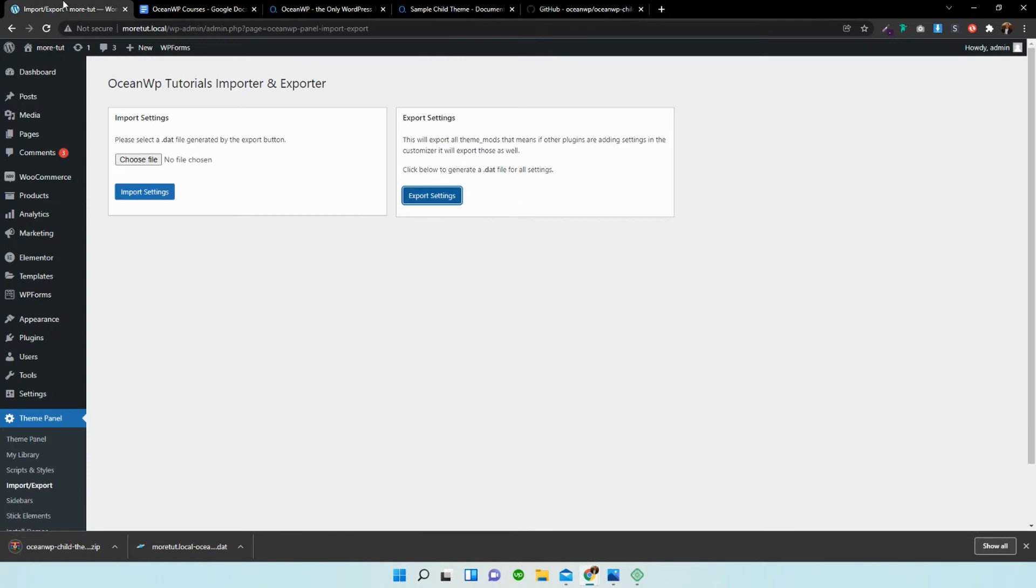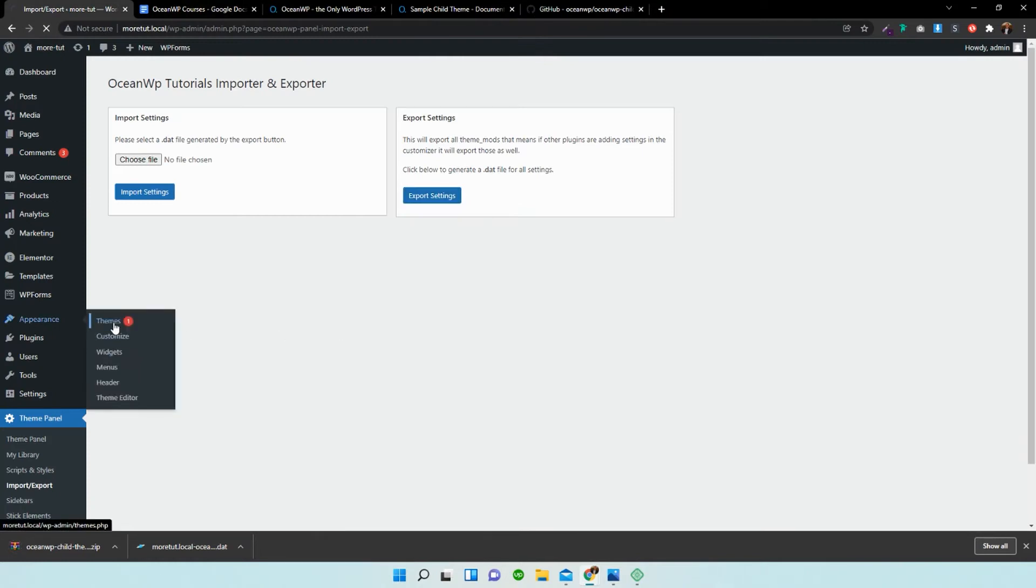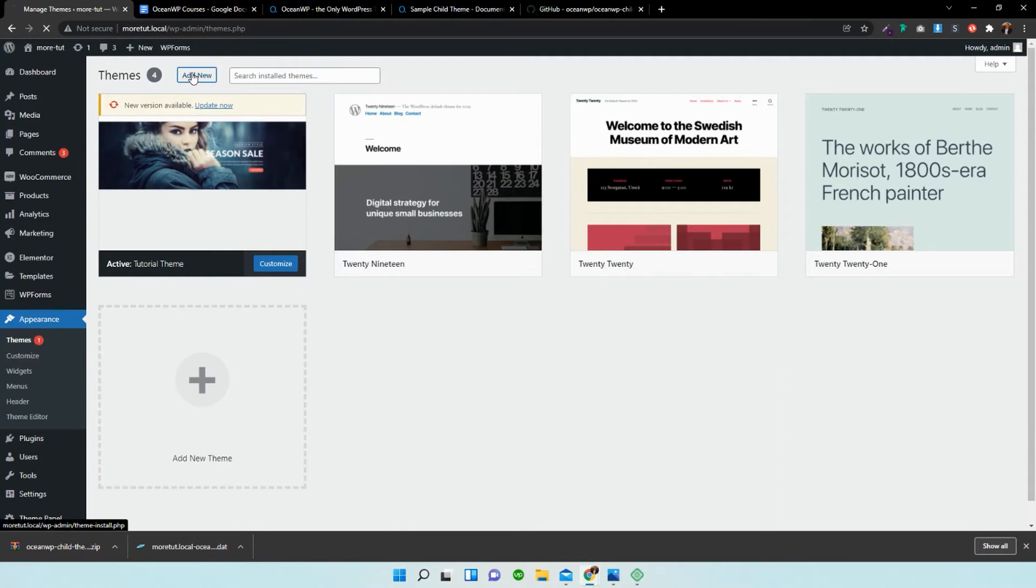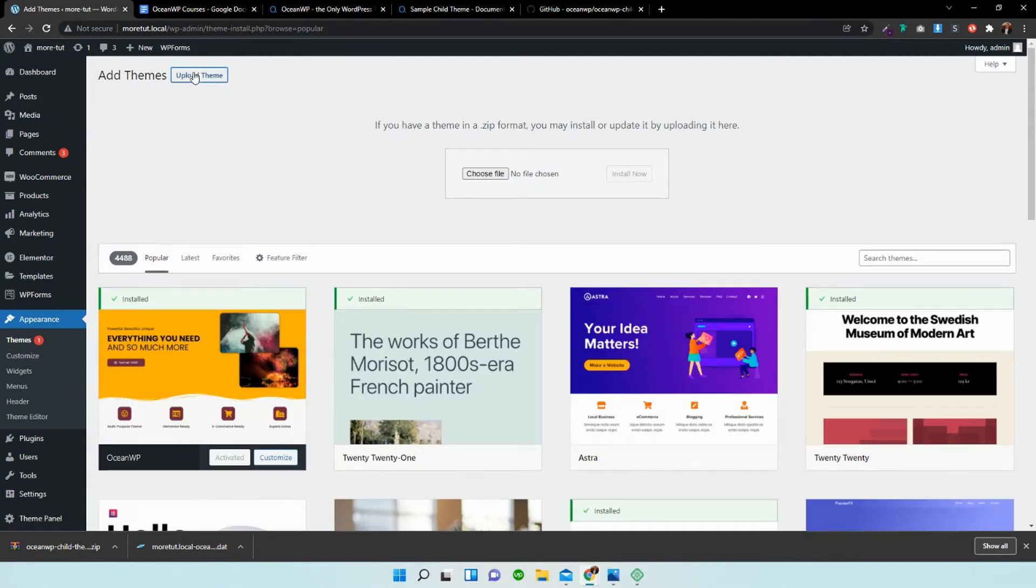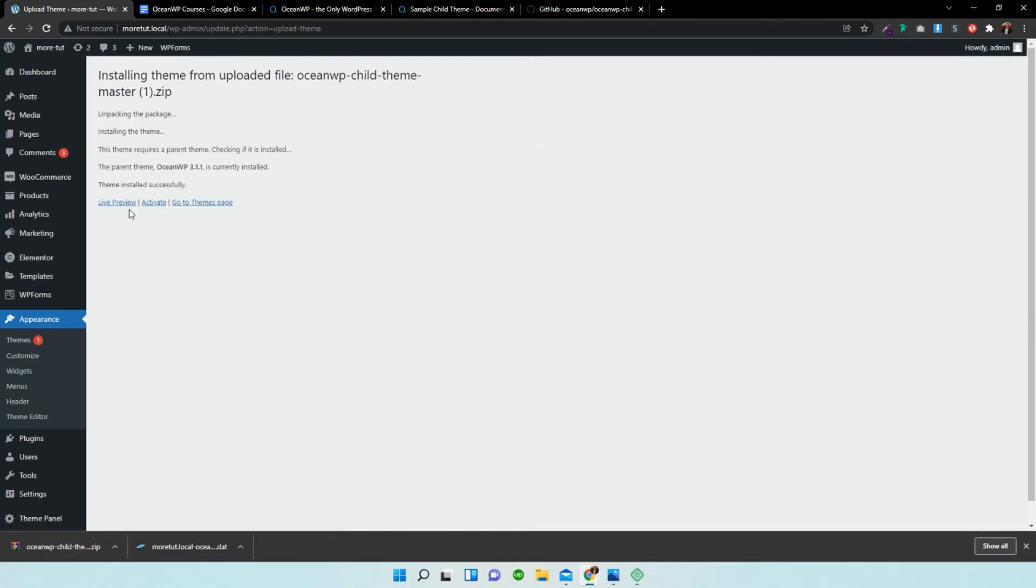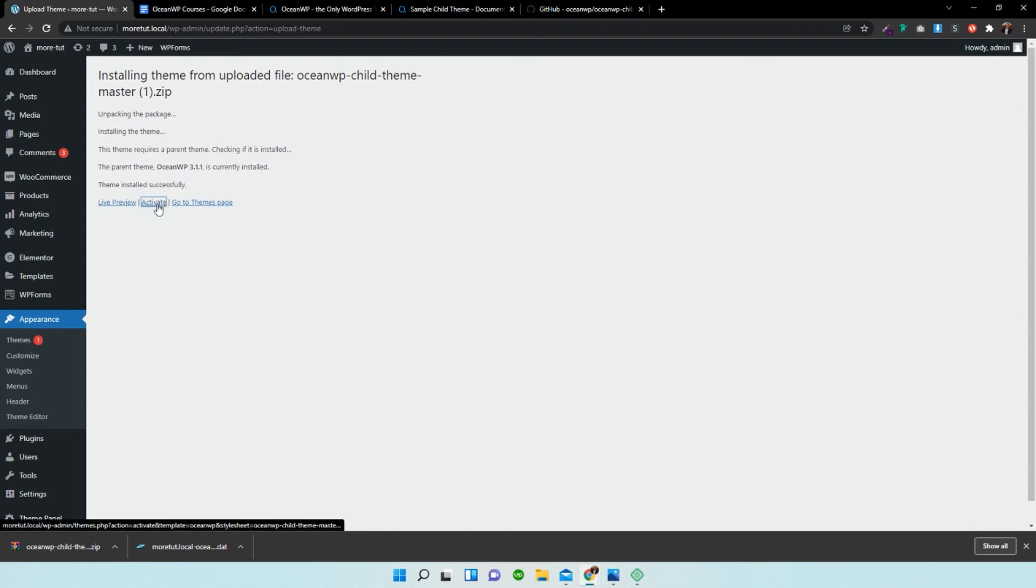Now we can head over to Appearance, Themes, Add New Theme. I'm going to upload a theme and drag and drop the OceanWP child theme. I'm going to install that. It says this theme requires a parent theme, checking if it's installed. It has installed successfully and it's not active, so I'm going to activate that.